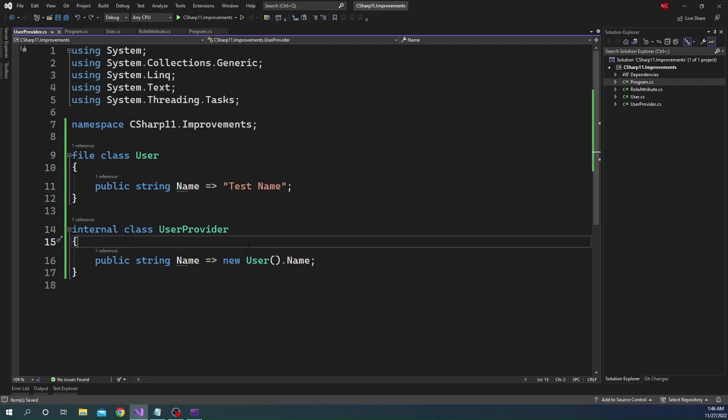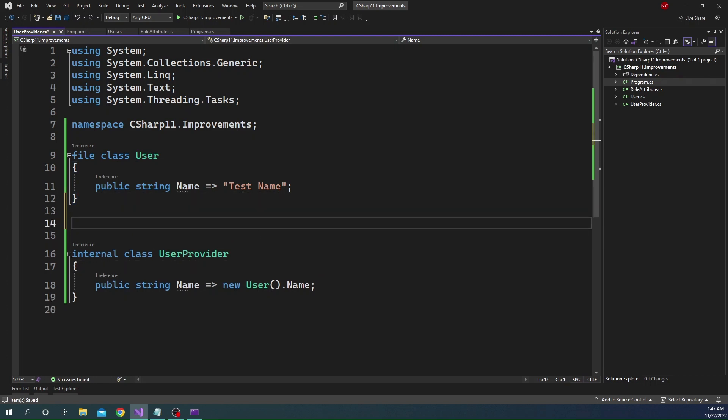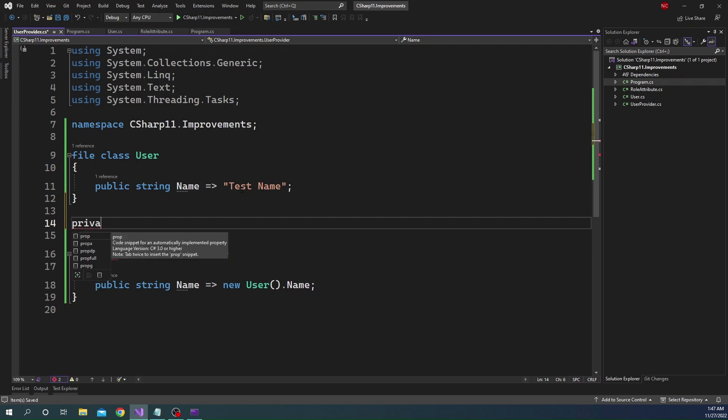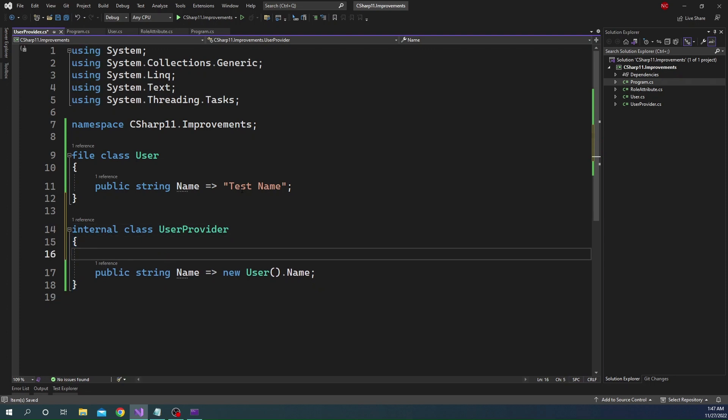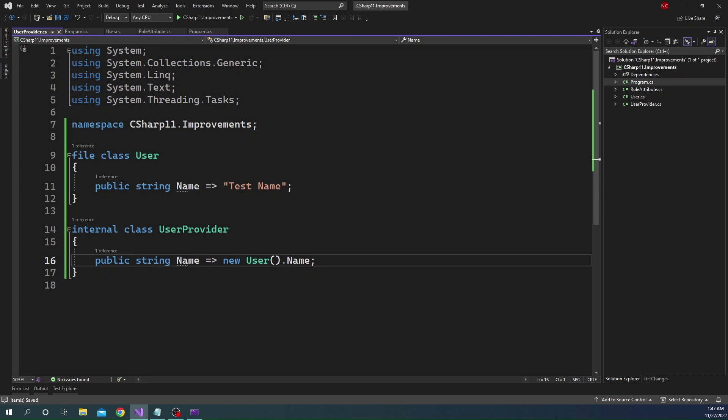Now, one question you might have is what is the difference between a private and a file? Now, the fundamental difference is you cannot declare anything as private at a namespace level. You just cannot, you cannot have a private class. The private class needs to be part of an internal or public class. Whereas that is not the case for file. File can be declared as a top level type inside of a namespace, but accessible only to the types which are inside of this file. So this is a fundamental difference that we have to keep in mind.